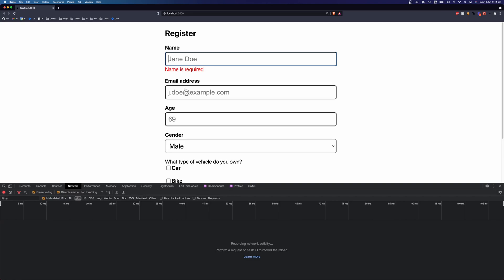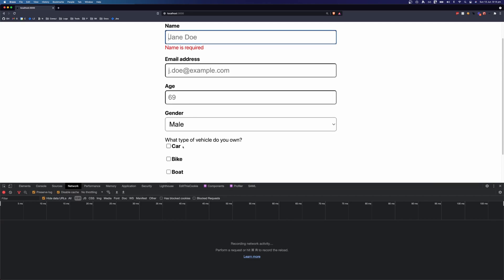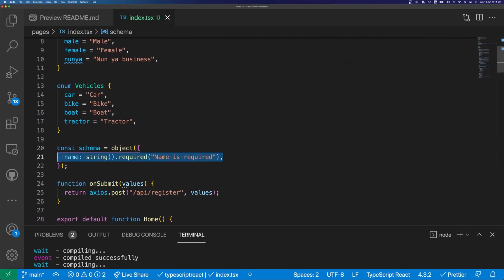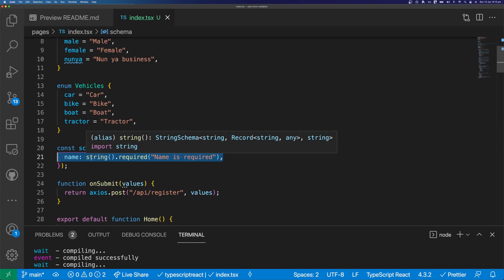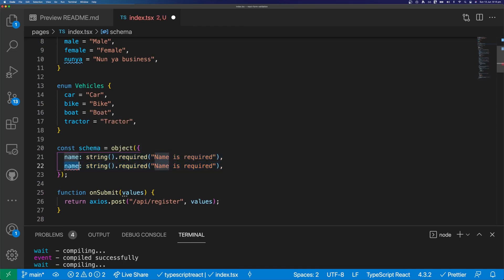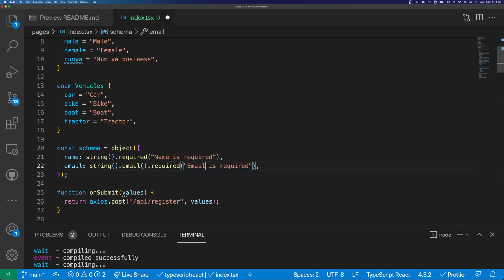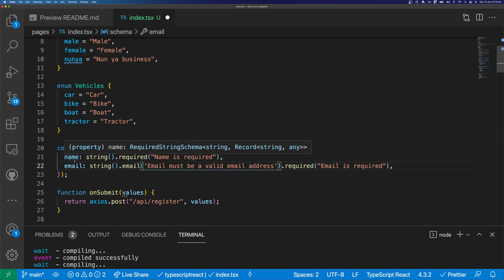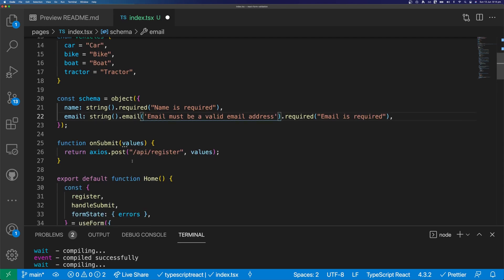So let's add our error messages for email, age, gender, and 'what vehicle do you own'. We can copy the name field and say this one is email. We're going to say string.email, change the error message to 'email is required', and if it's not a valid email we'll say 'email must be a valid email address'. You can leave these error messages blank, but YUP will use the default error message for the field, which is not very pretty.